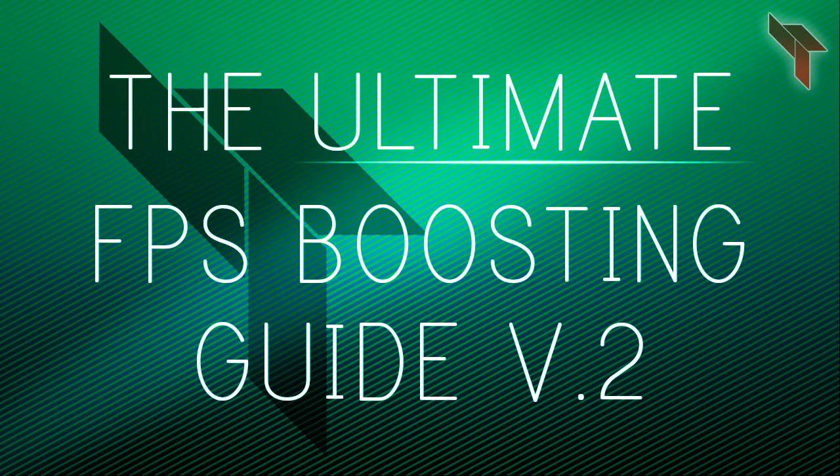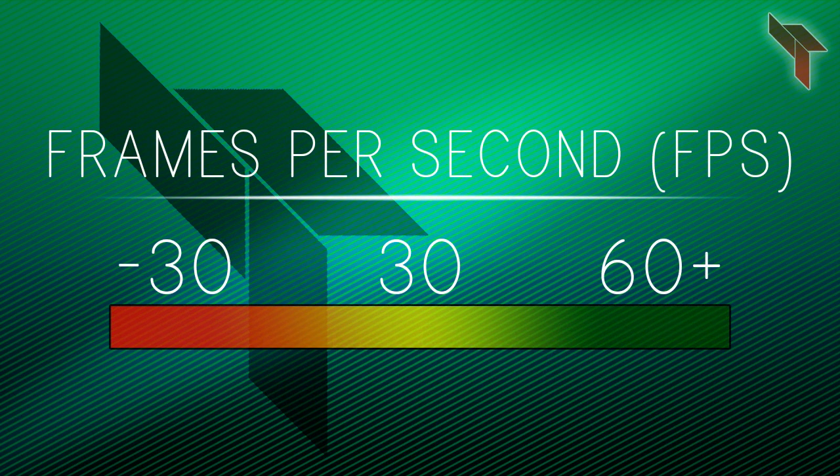This guide will be covering various programs to improve your FPS. If you're gaming on a laptop, don't expect to be getting the same FPS as a custom-built desktop. Feel free to sit back and relax or take some notes while you watch.